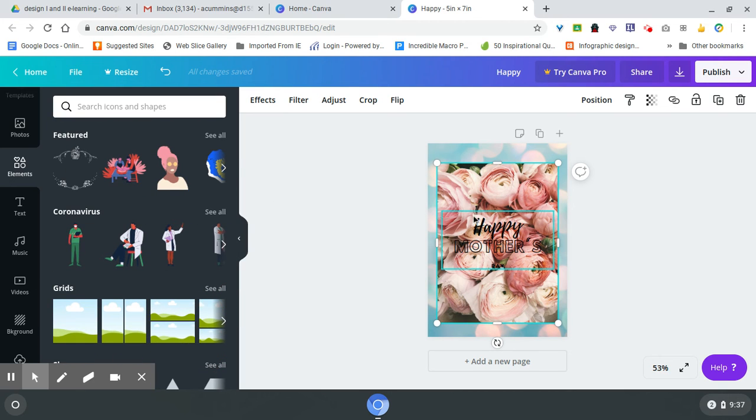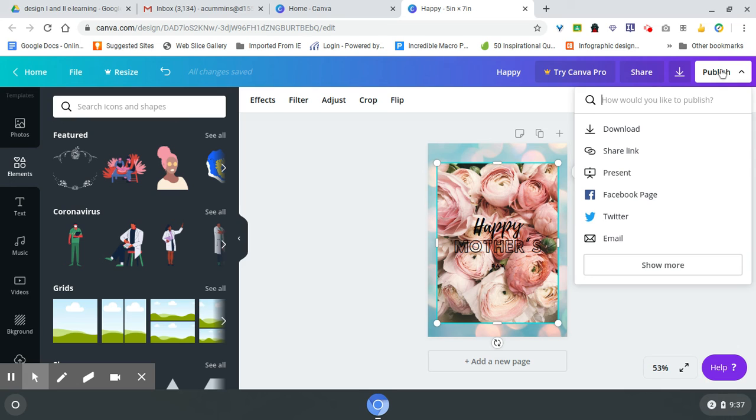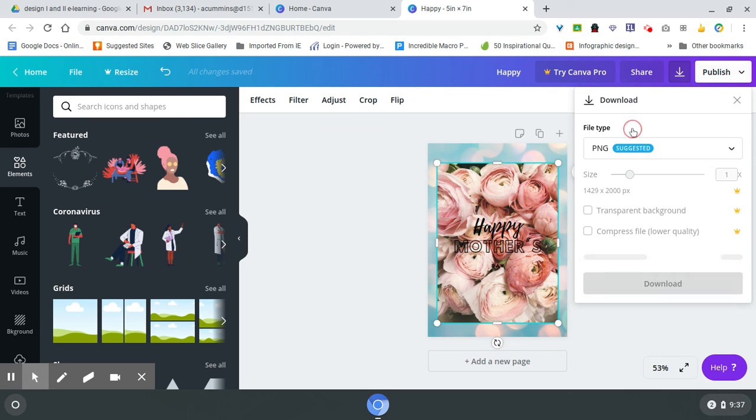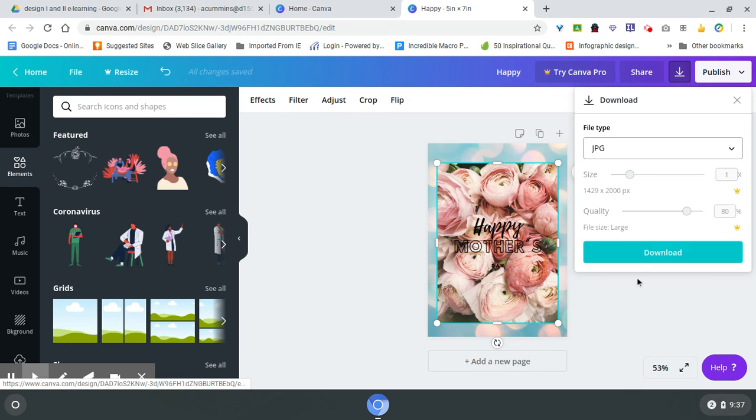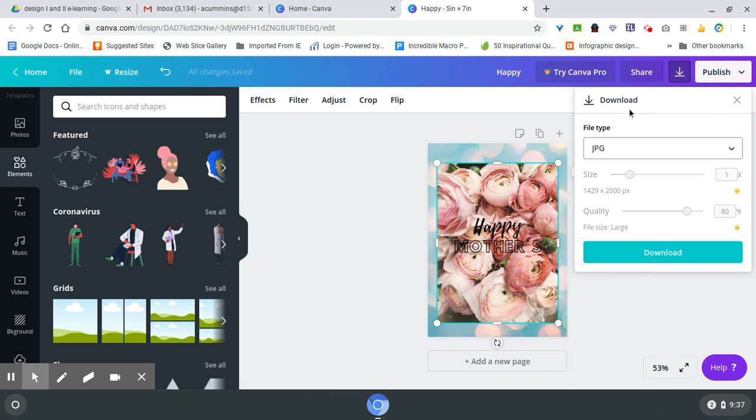Once you get it where you want it, go up to 'Publish.' If you're just going to download it and then email it, I would turn this into a JPEG and send it down.